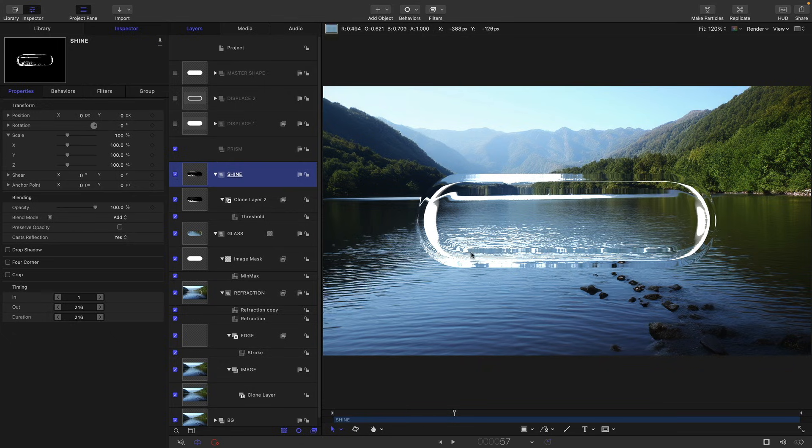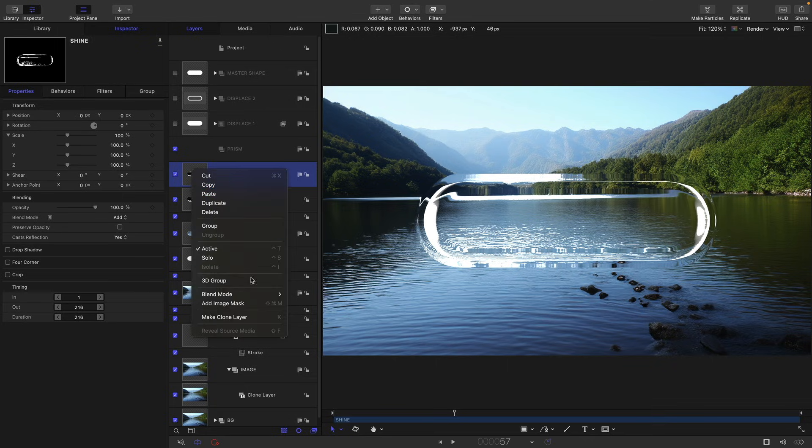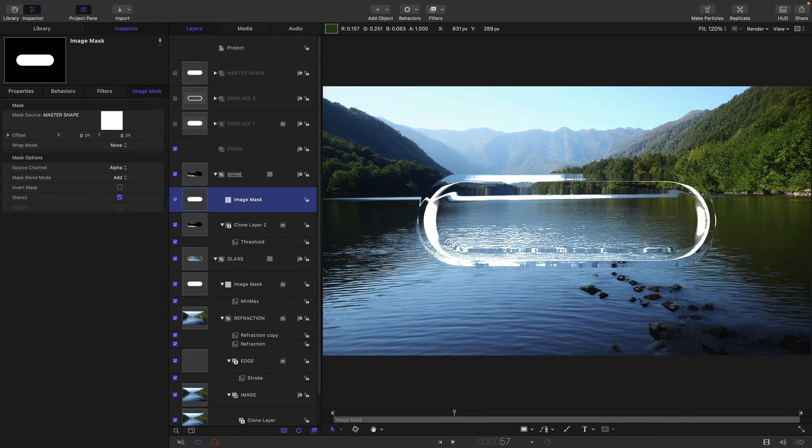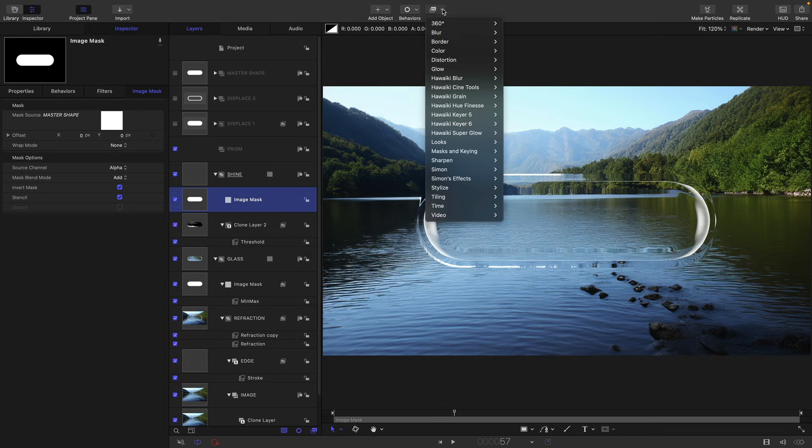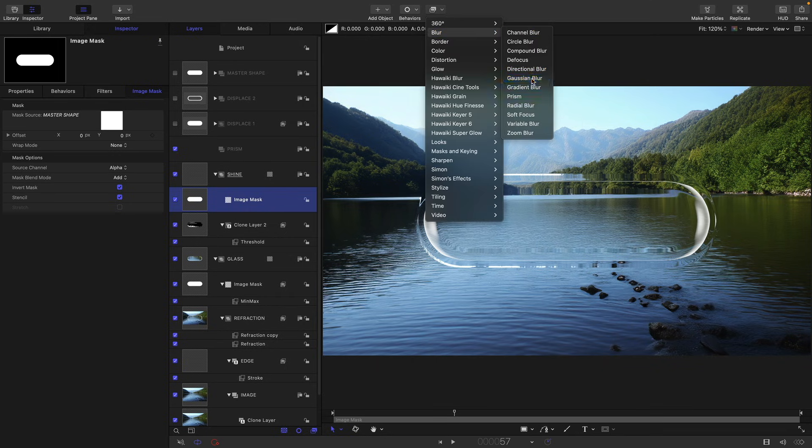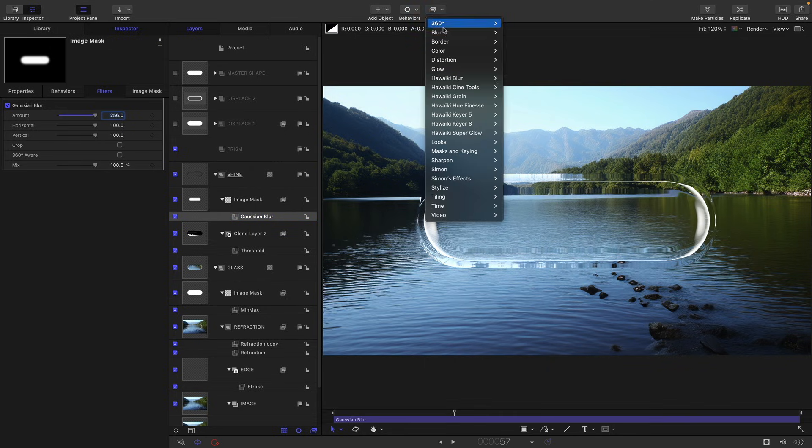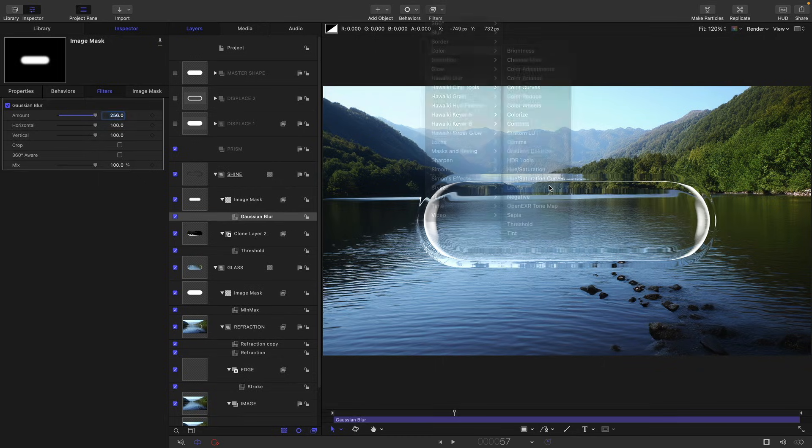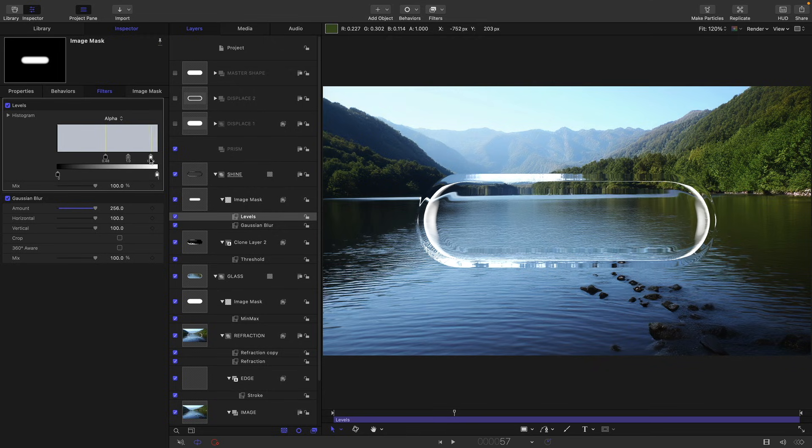So I don't really want the highlights too much in the central area. So what we're going to have to do is we're going to have to mask it. So first of all, let's add an image mask and use our master shape as the source. So what we want to do with this image mask is actually to invert it. And then we're going to add to it filters, blur, and Gaussian blur. We're going to set the amount to something like 256. We're going to come over to filters and color levels. We're going to select alpha and we're going to do something like this. So you see the white value is pushing it away from the center like that. So I think that's a little bit better.